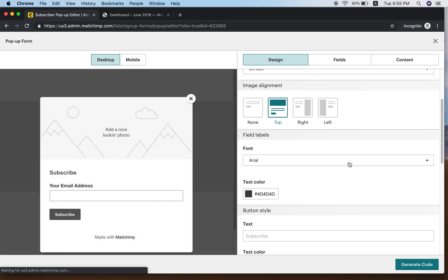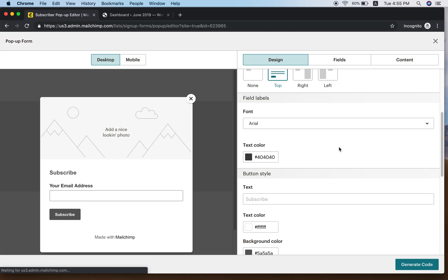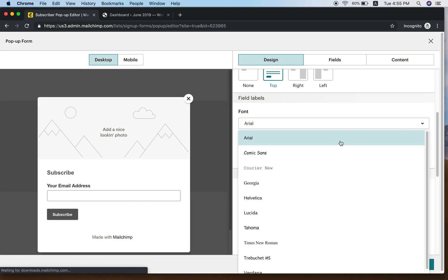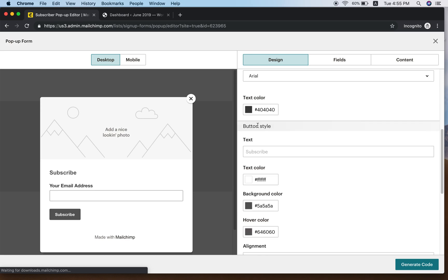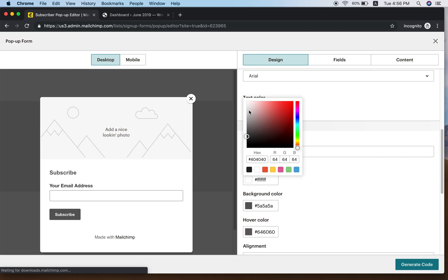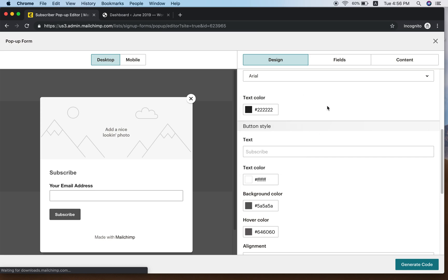Scroll down further — the field for Font. It defaults to Arial; you can choose whichever font you like. I'm happy with Arial. You also have Text Color — you can click and change the color. I'm happy with black.